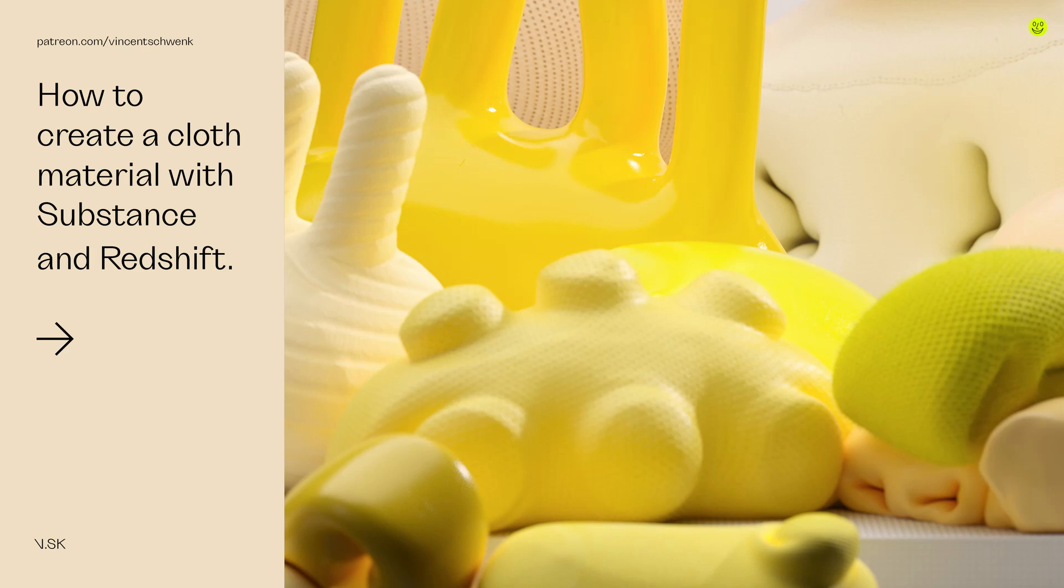Hello everyone, welcome. My name is Vincent Schwenk and this is another video from the tutorial series which I recently did for Maxon Cineversity. In this video we'll have a look on how to create a cloth material with the help of Substance and render it in Redshift.